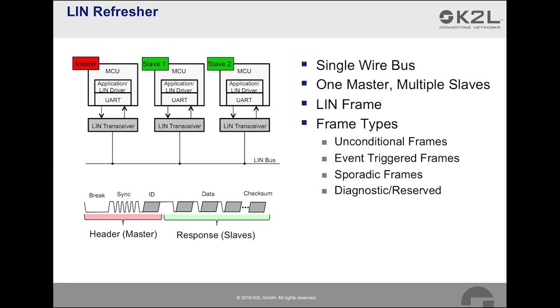Sporadic frames have, like event-triggered frames, more than one unconditional frame associated with it. The difference with event-triggered frames is that in sporadic frames, it is always the master itself that replies to the header with the unconditional frame response that has been updated, and that has the highest priority. Finally, there are diagnostic and reserved frames. We will ignore these for now.